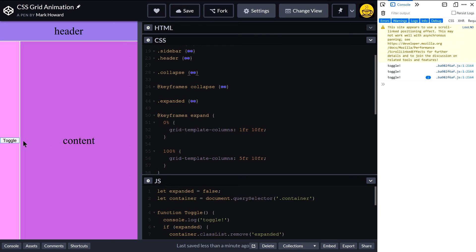So lots of good possibilities there for CSS Grid. But hope that was useful. If you enjoyed that, then click on that subscribe button below. And see you next time. Thanks, bye!